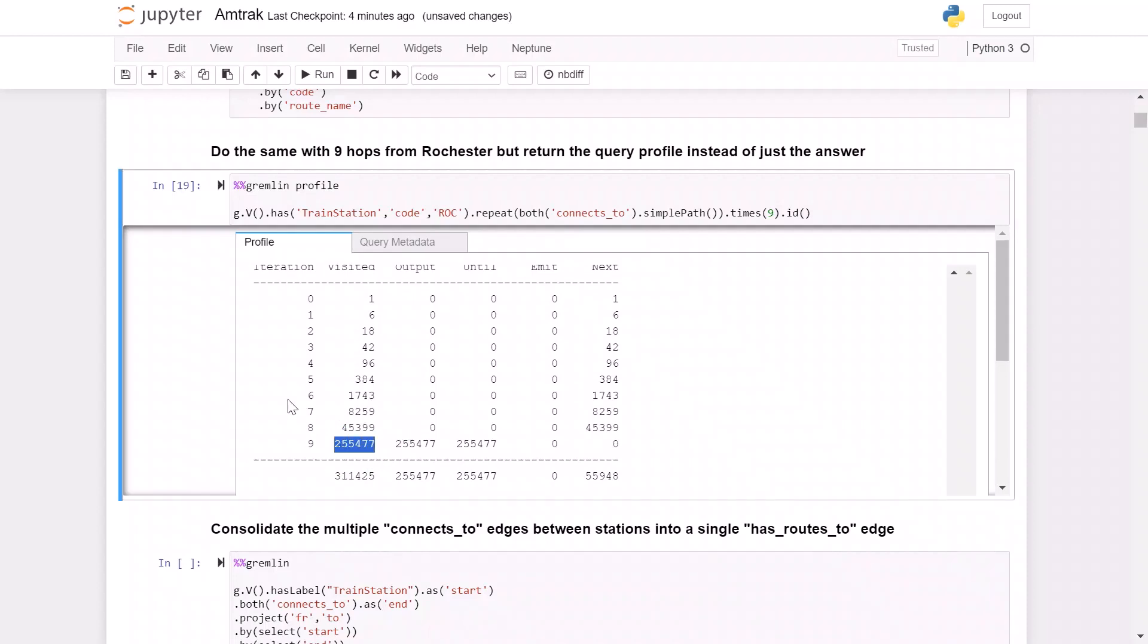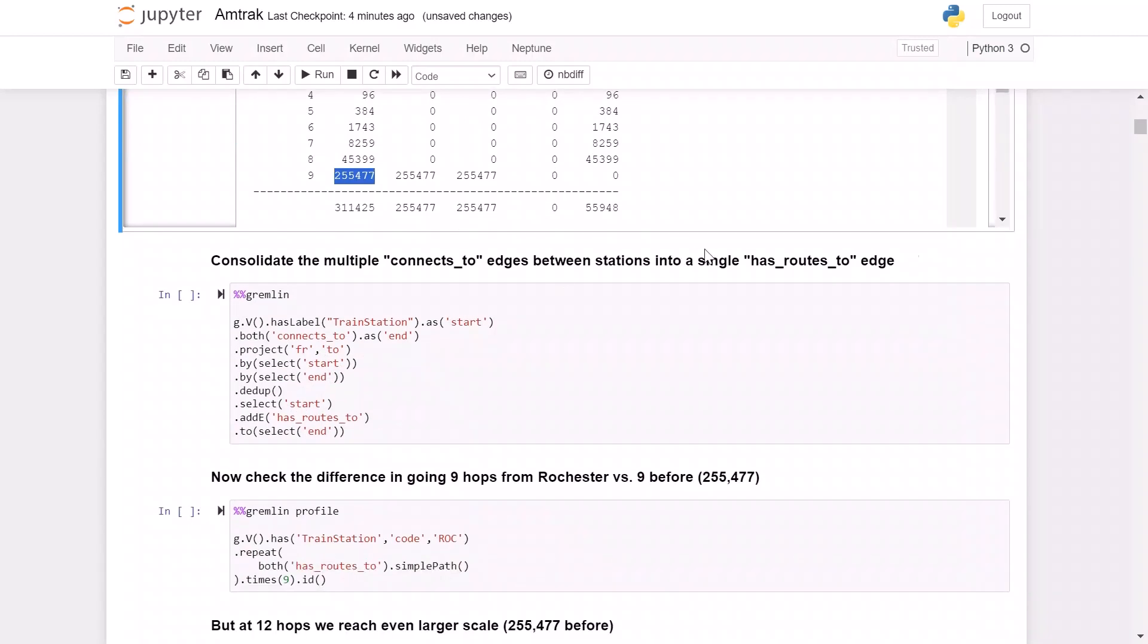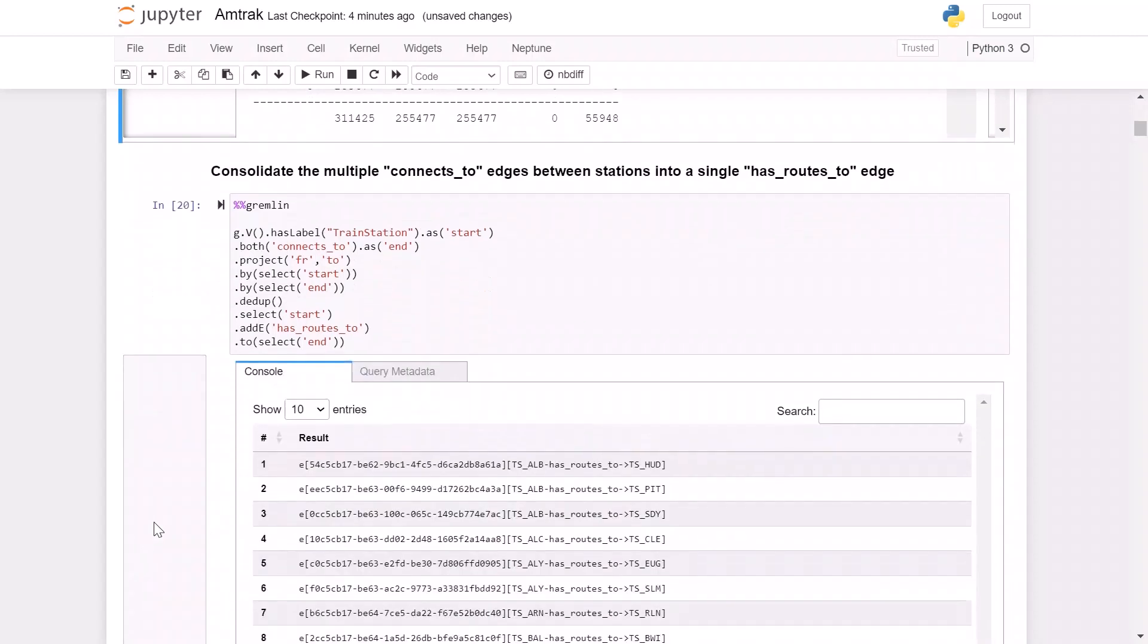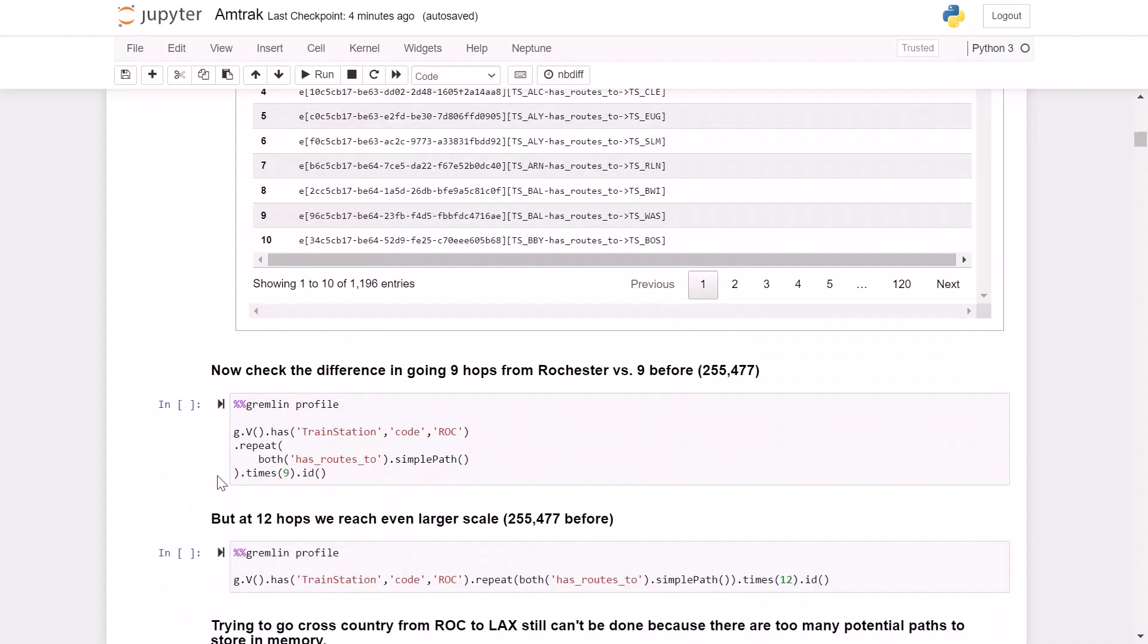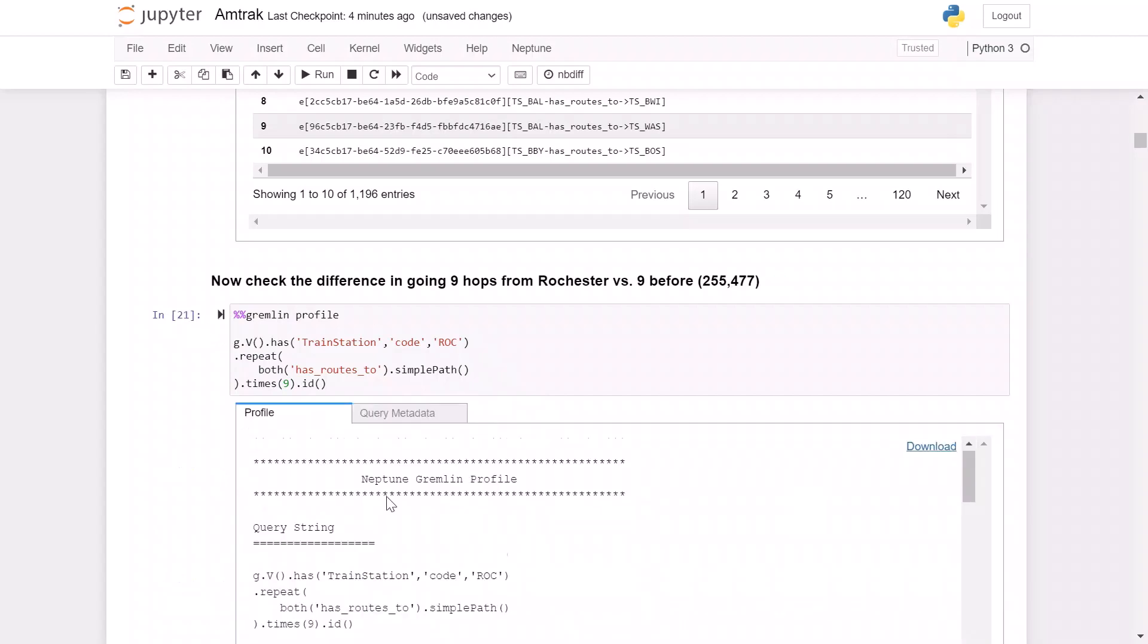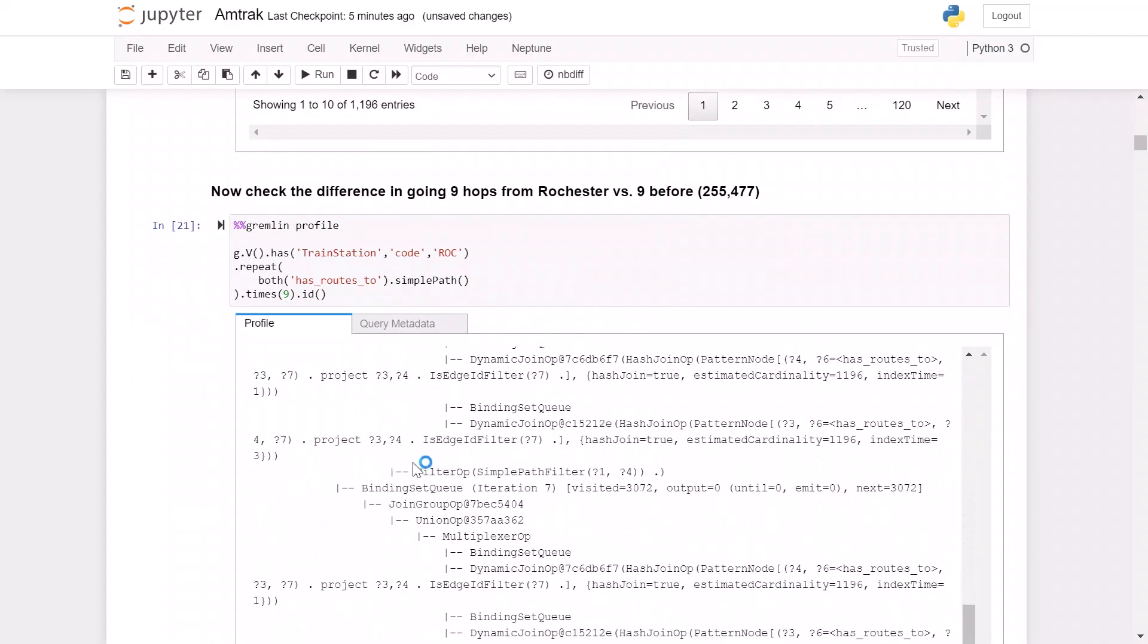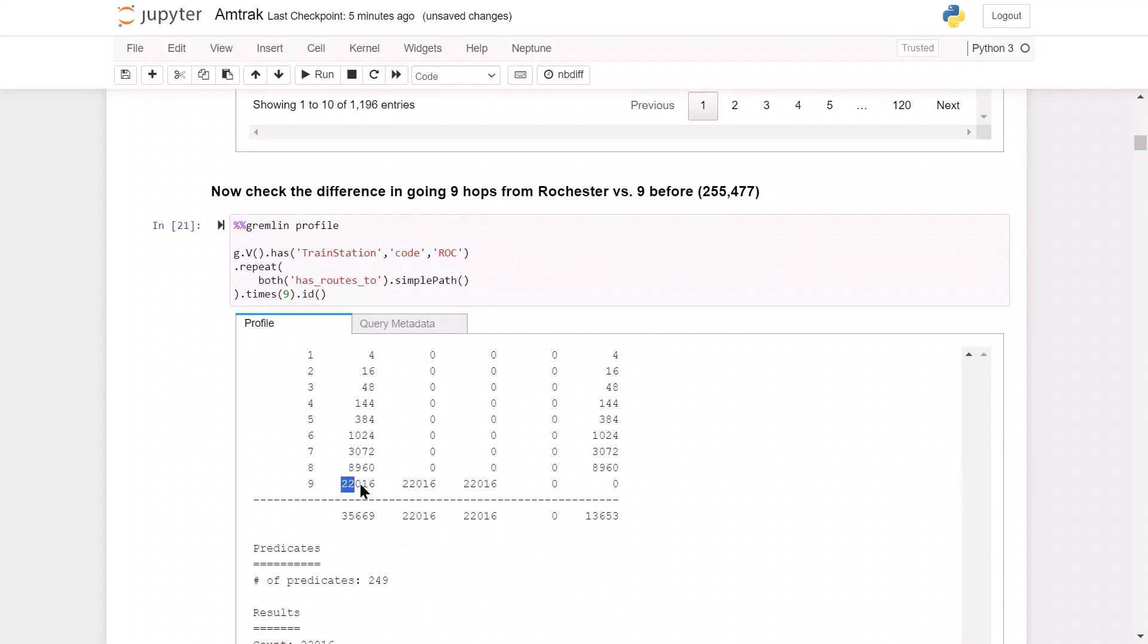So when we scroll down to the relevant part in the statistics, we can see that there are actually 255,000 paths that need to be tracked in memory. Therefore, we're going to take an additional step of adding a new edge to consolidate these multiple routes into a single connection, and we're going to label this edge has routes to. When we run this query, you can see that it creates 1,196 new bidirectional edges between two cities. Now if we check that same query for nine hops from Rochester, but using the new edge that we created, we can see that there are only 22,000 paths that we need to track in memory, as opposed to the 255,000 paths that we had before.